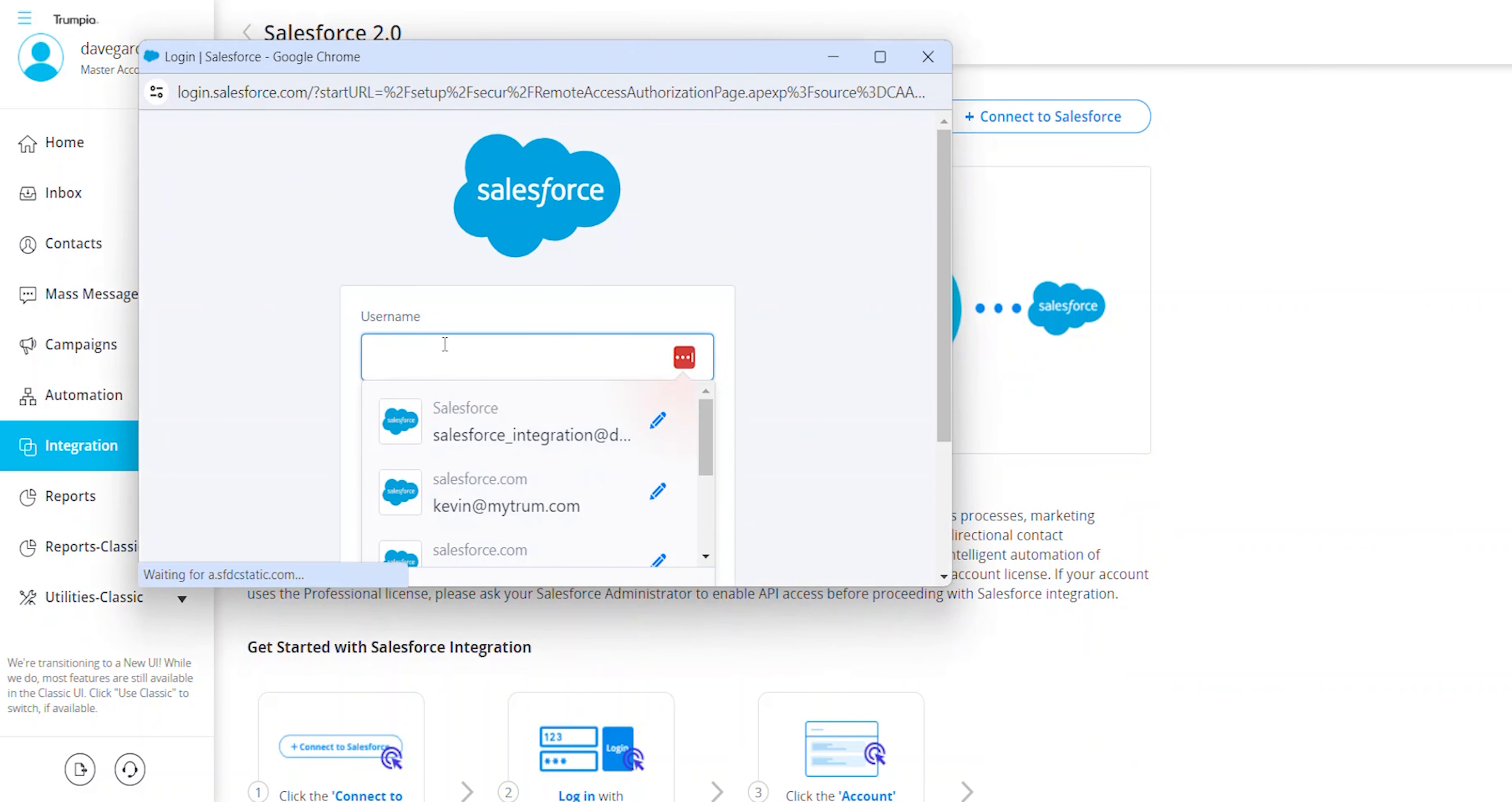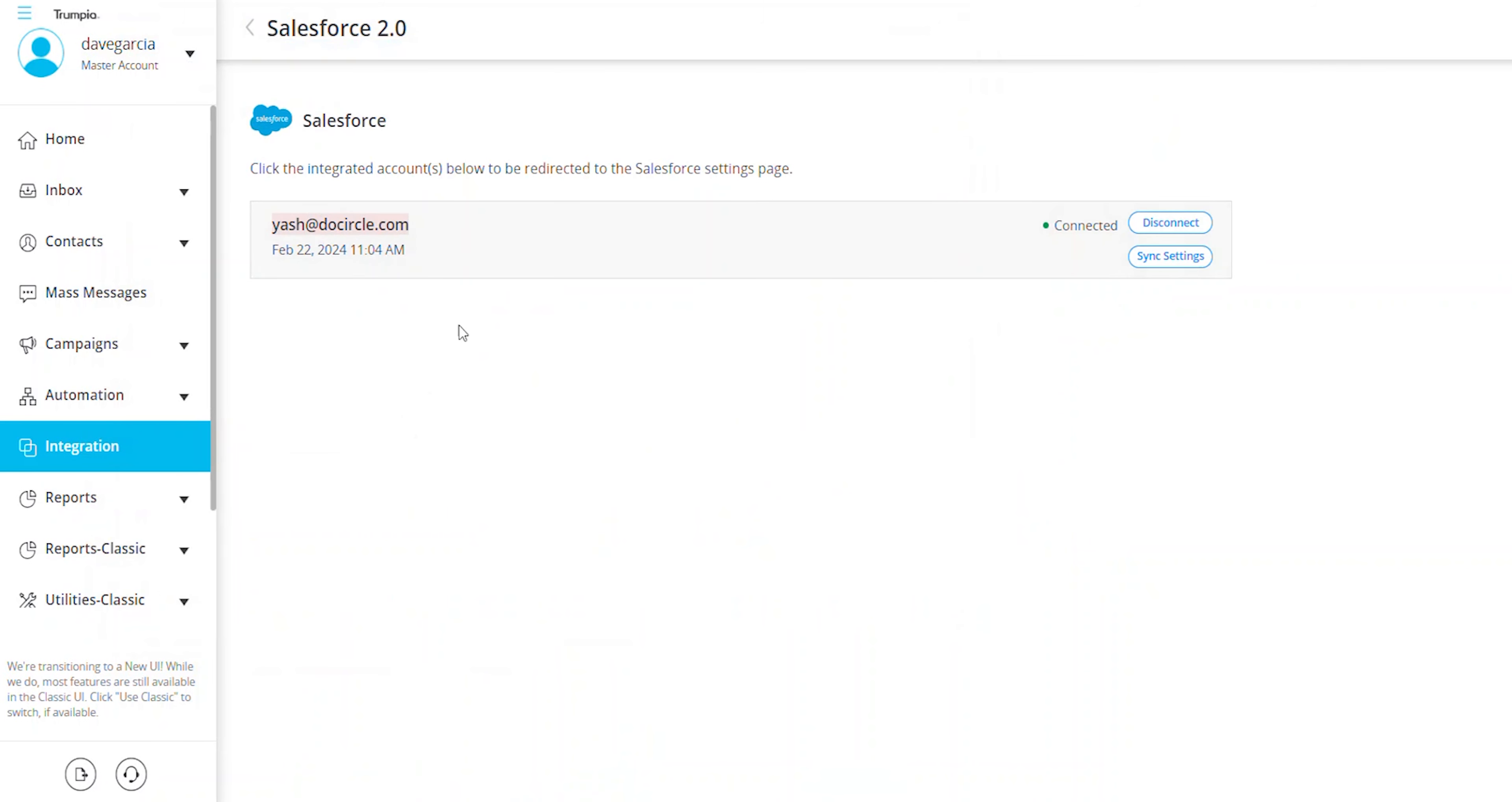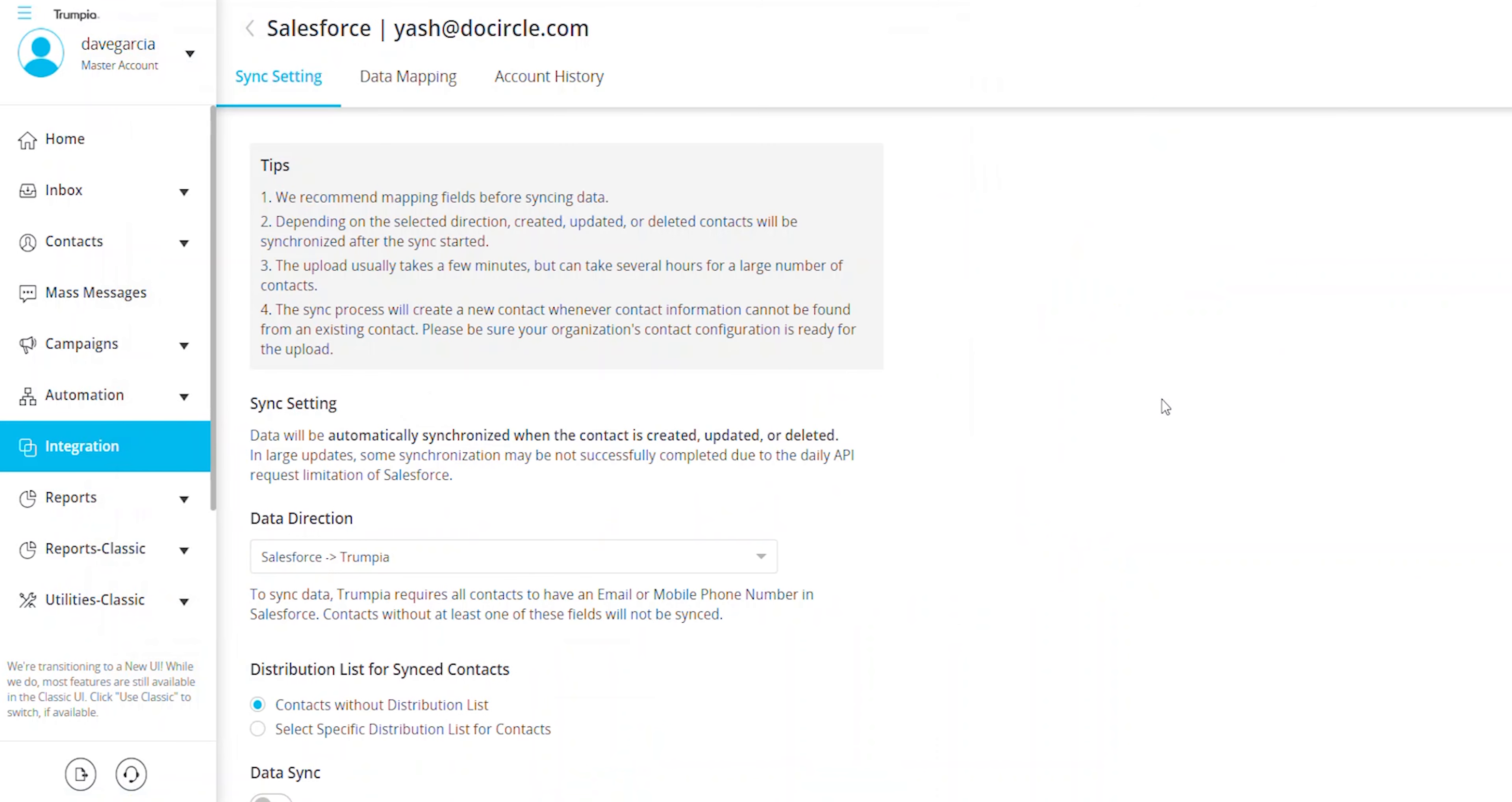A new tab will open, prompting you to log in to your Salesforce account. Once connected, click on the Sync Settings button to finish setting up this integration.